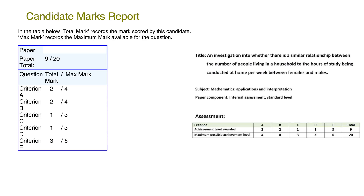This is number two in the series of IA investigations that have been marked by myself and an IB examiner. This is another low-scoring IA and just achieved 9 out of 20. This is the candidate's mark from the IB examiner and this is the mark I gave it. We have similar ideas on it because we've got 22113 from both markers.